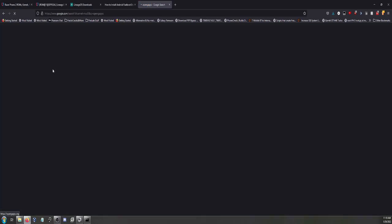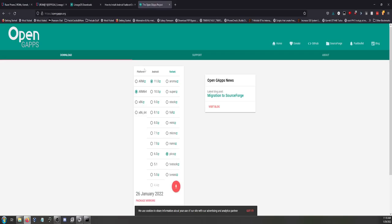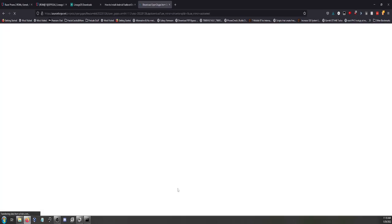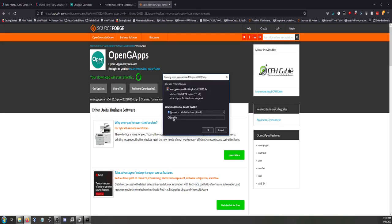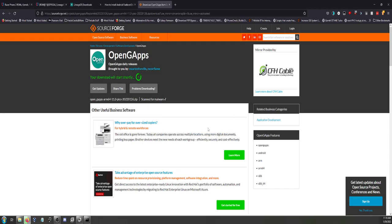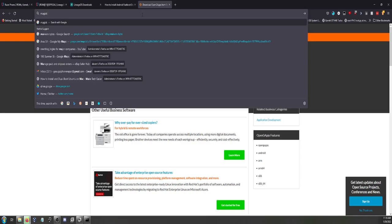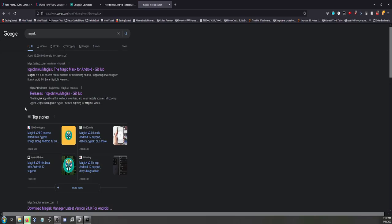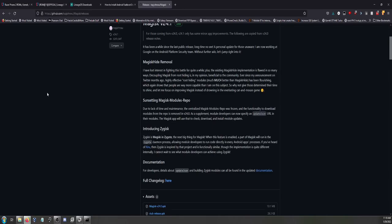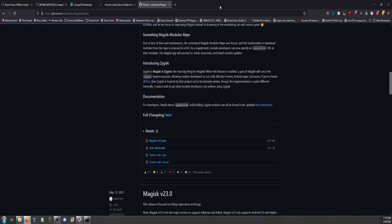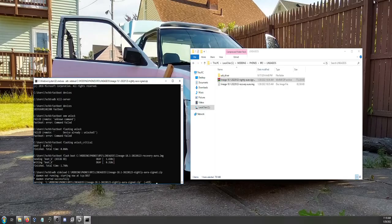I prefer the OpenGaps project because their website is the most user-friendly. We need Android 11 and we're going pico because I want minimal functionality. Save the zip, don't open it. I also need Magisk Manager — go to the releases page on the GitHub page and get version 24, not 24.1. Download the APK.